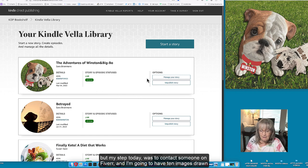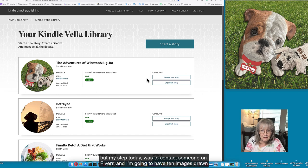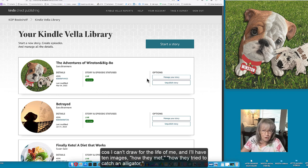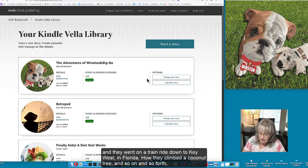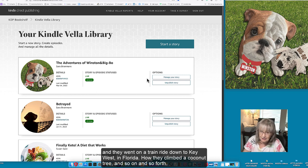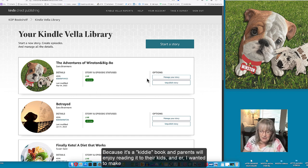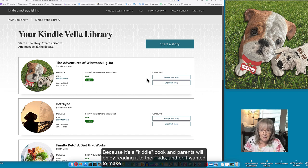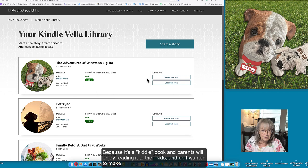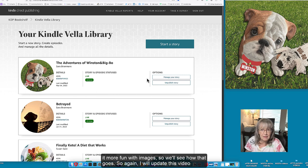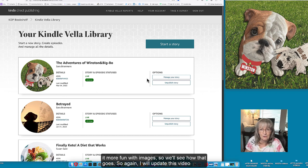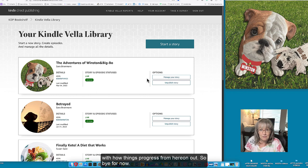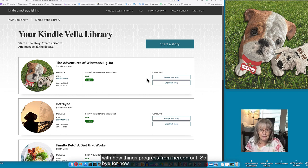But my step today was to contact someone on Fiverr and I'm going to have 10 images drawn because I can't draw for the life of me. I'll have 10 images - how they met, how they tried to catch an alligator, how they went on a train ride down to Key West in Florida, how they climbed a coconut tree and so on and so forth because it's a kiddie book and parents will enjoy reading it to the kids and I wanted to make it more fun with images. So again I will update this video with how things progress from here on out.